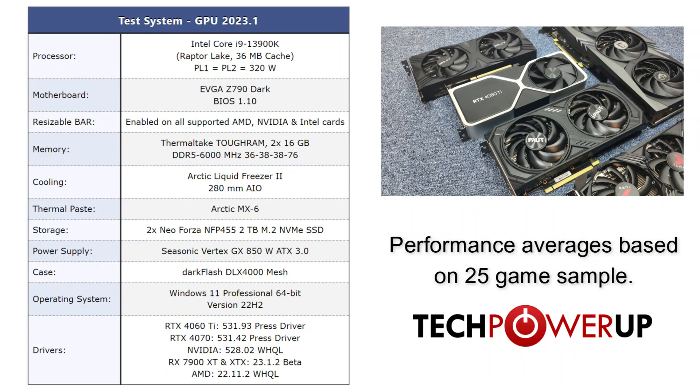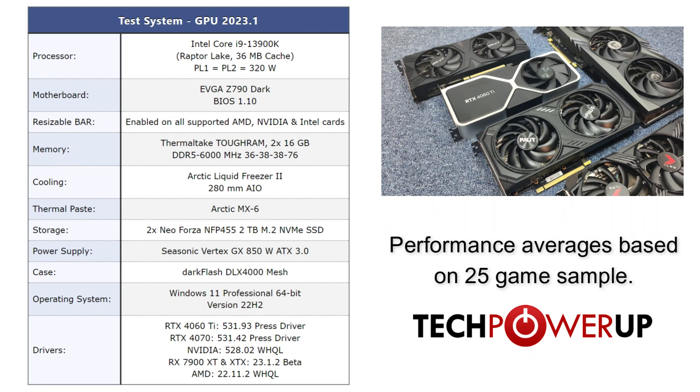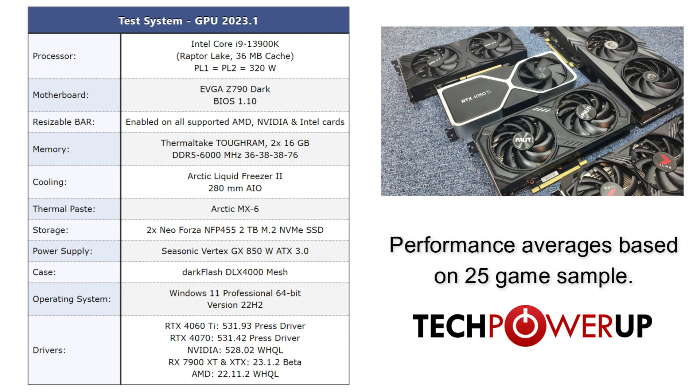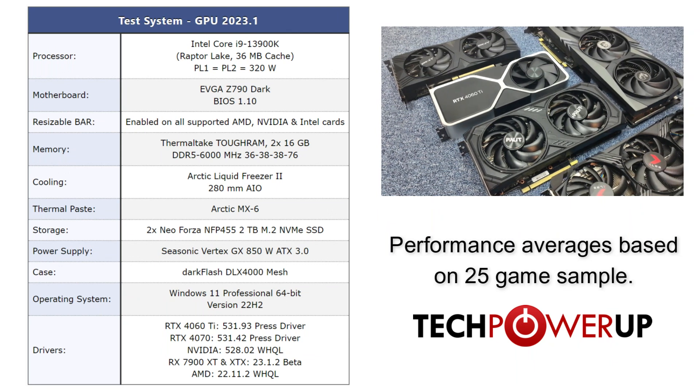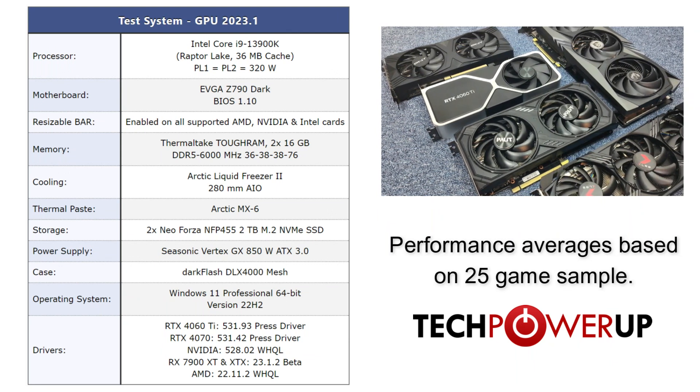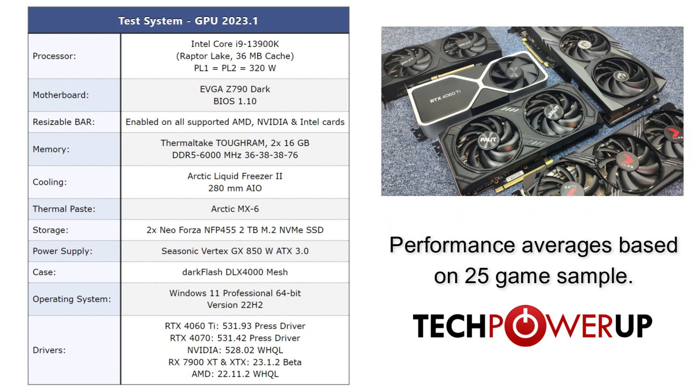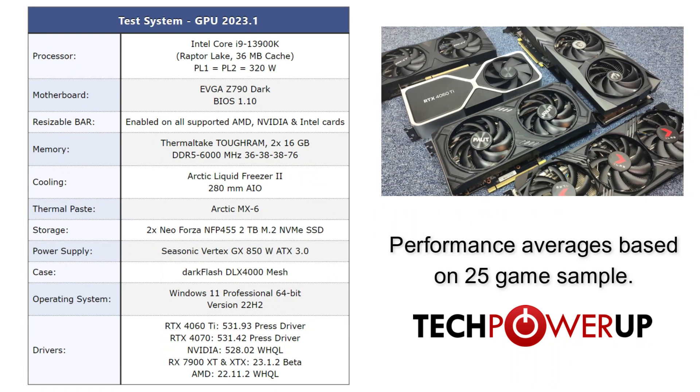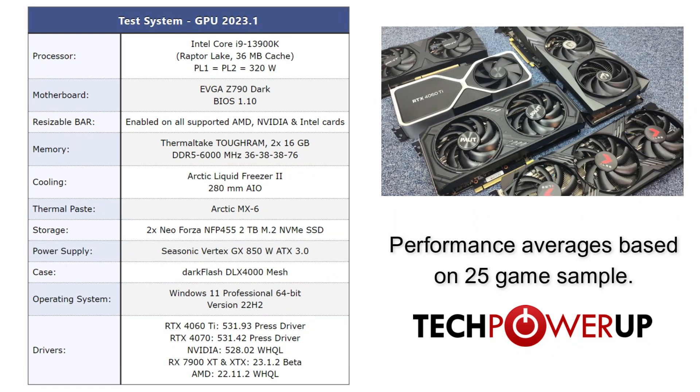But before we get to that, let's take a look at the system specs. We are testing with a Core i9-13900K, which should minimize any potential bottlenecks, as well as testing on Windows 11 with the latest driver provided by NVIDIA.